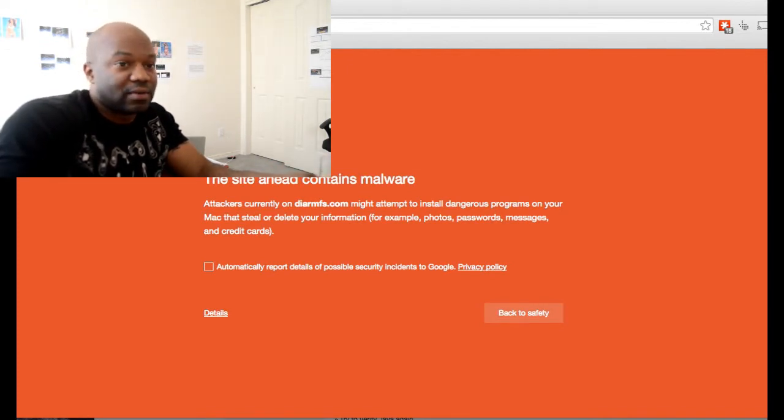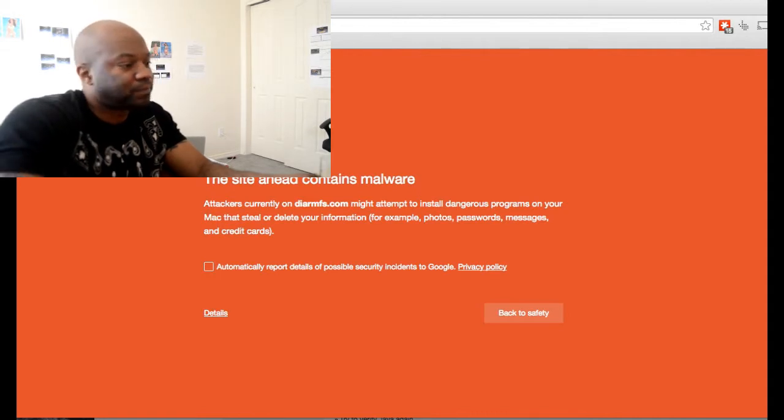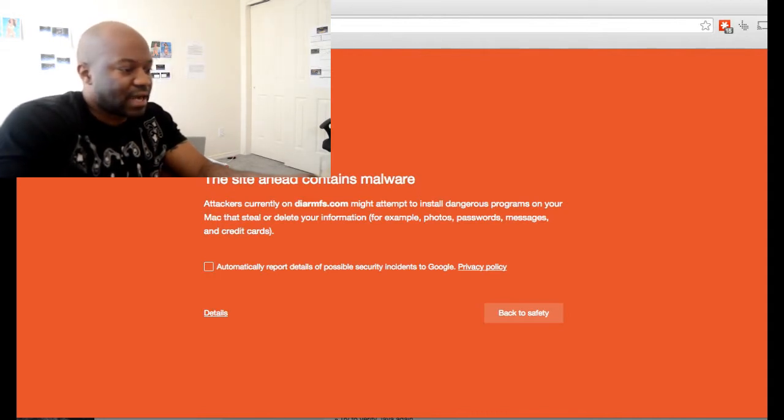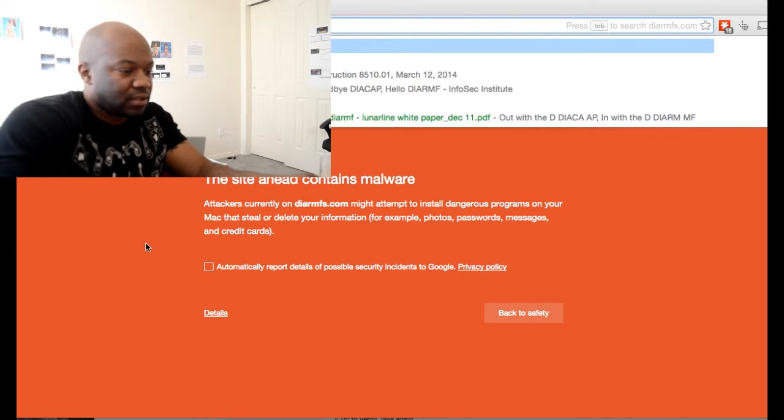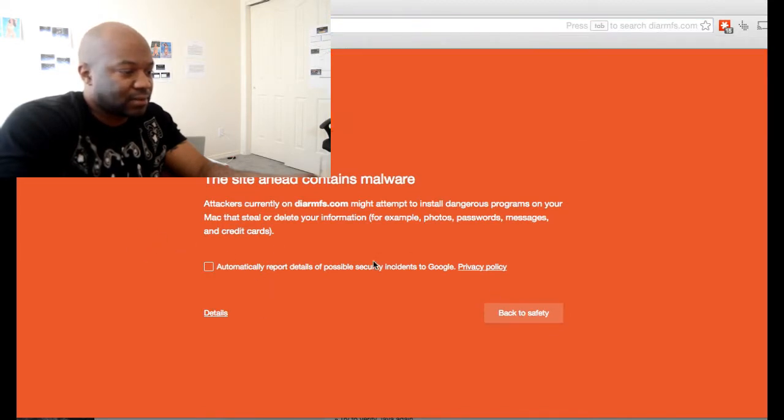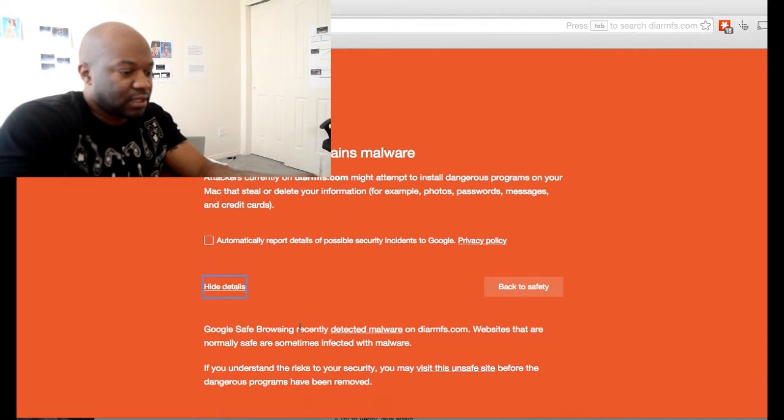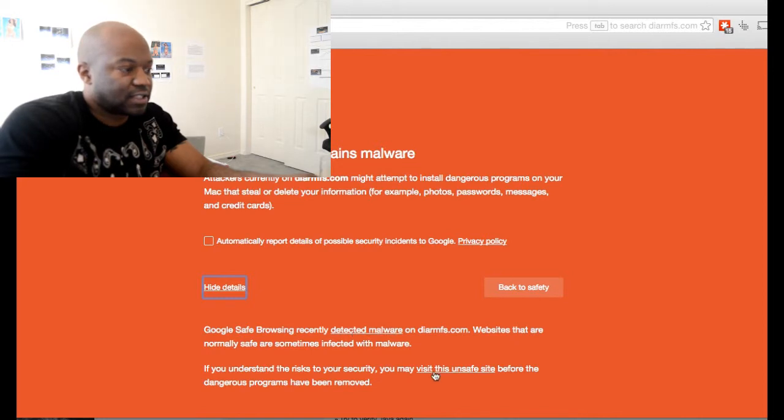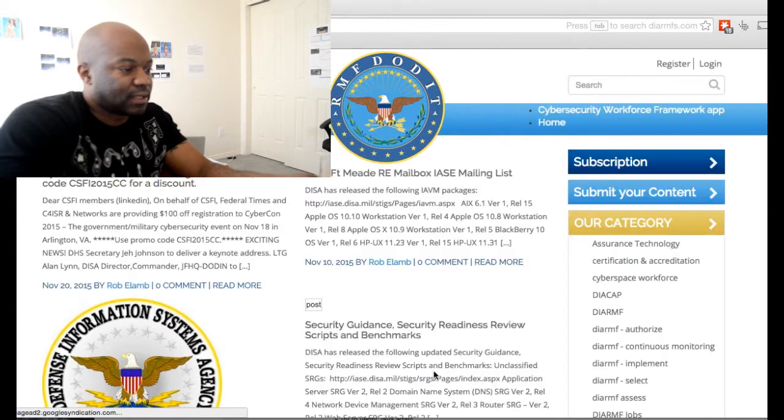Then I found out the way to do it, and I'm going to show you that. Here we go—right here it says the site is hacked. I'm going to go ahead and bypass all of this, go to the details, and then visit this unsafe site. And there it is right there.